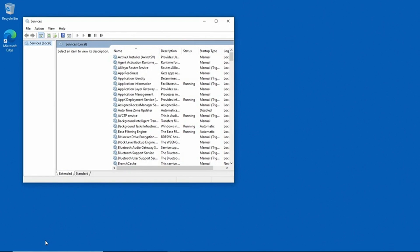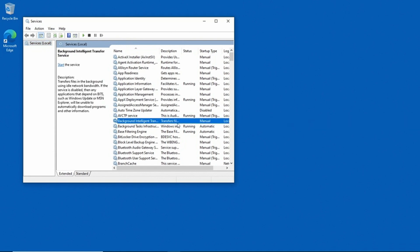Now one of the services that's used by Windows Update is the Background Intelligent Transfer Service, or BITS as it's more commonly known. You can see that service right here, and if you look at the Status column, you can see that the service is not running, but it needs to be running in order for Windows Update to function properly.